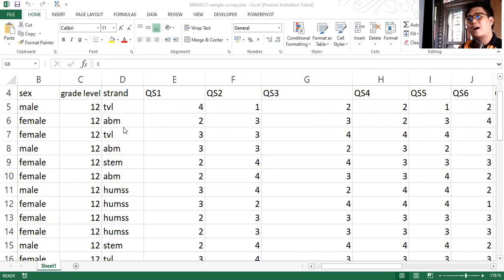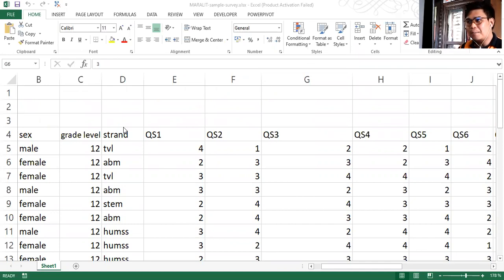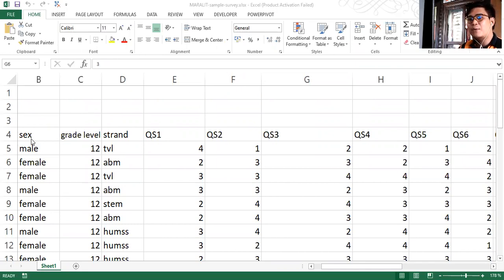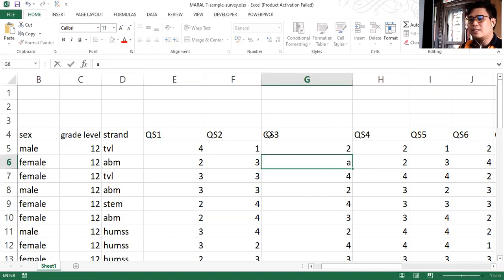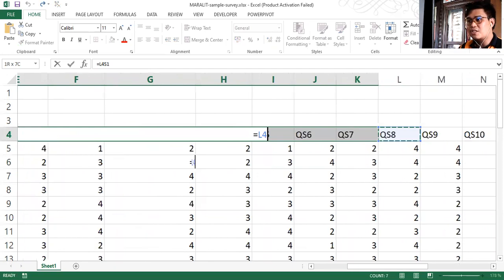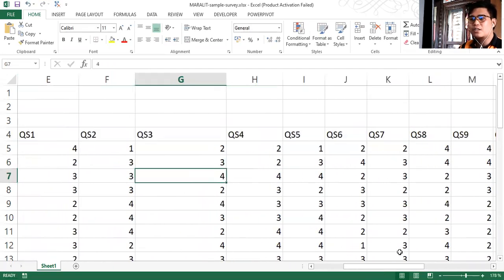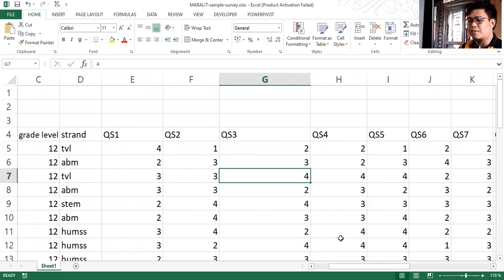Here we have an example of data extracted or exported from a Google Sheet. As you can see, we have our independent variables or the characteristics of the respondents in terms of sex, grade level, and so on. And the QS here are those questions that are inside of the survey.